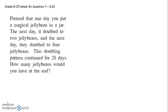This video is to help you with question number seven on your first CR. It says: pretend that one day you put a magical jelly bean in a jar. The next day, it doubled to two jelly beans. The next day, they doubled to four jelly beans. This doubling pattern continued for 28 days. How many jelly beans would you have at the end?